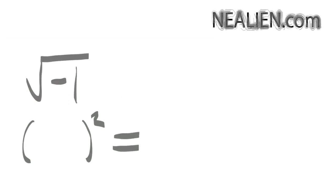So basically, when we're taking the square root of negative 1, we want to get the thing that when we square it, gives us a negative 1. Usually, if you square a positive number, you get a positive number. If you square a negative number, you also get a positive number. So we need something kind of different to square it and get a negative number.